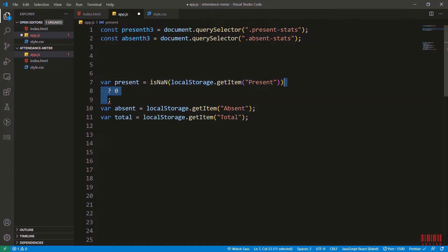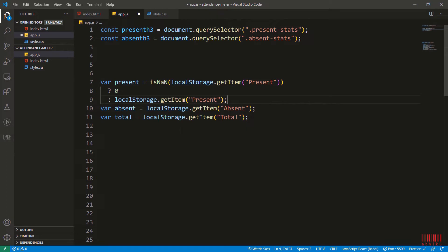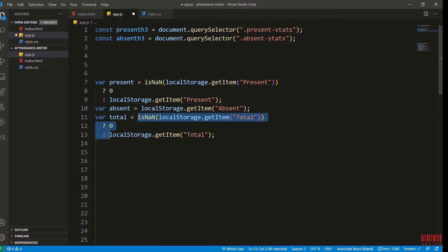I am also testing that if local storage item is not a number then we will make it a number - if there is no number then it will be zero, and if there is a number then it will be the number we are getting. This is very important as sometimes string also gets added. I will do the same for absent and total as well.